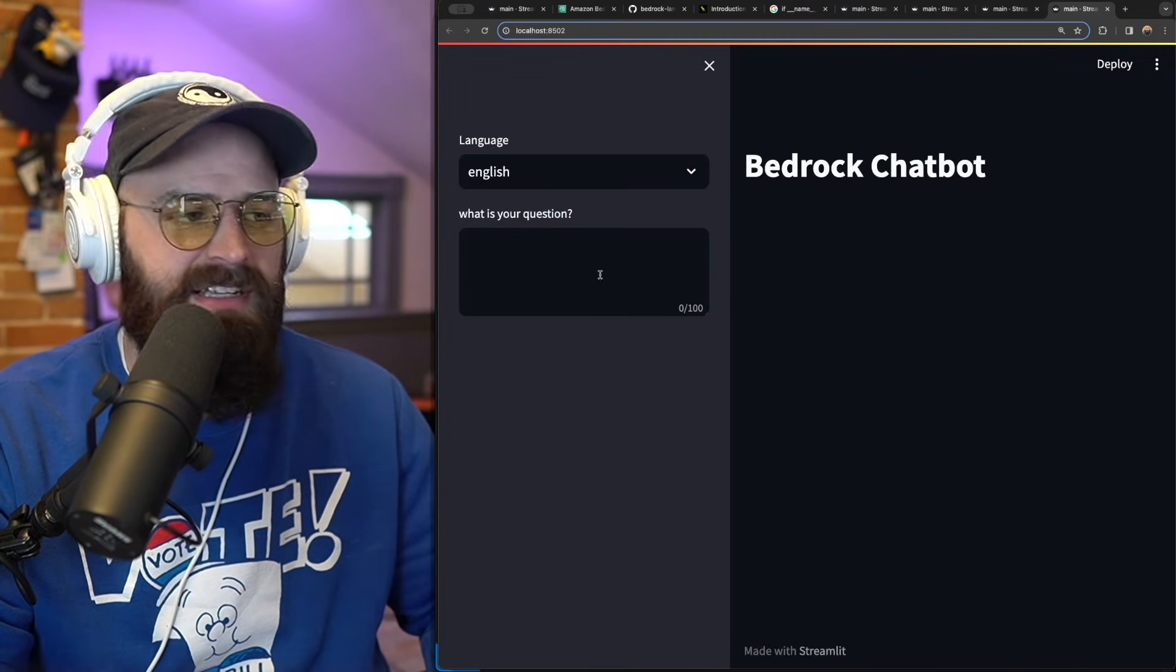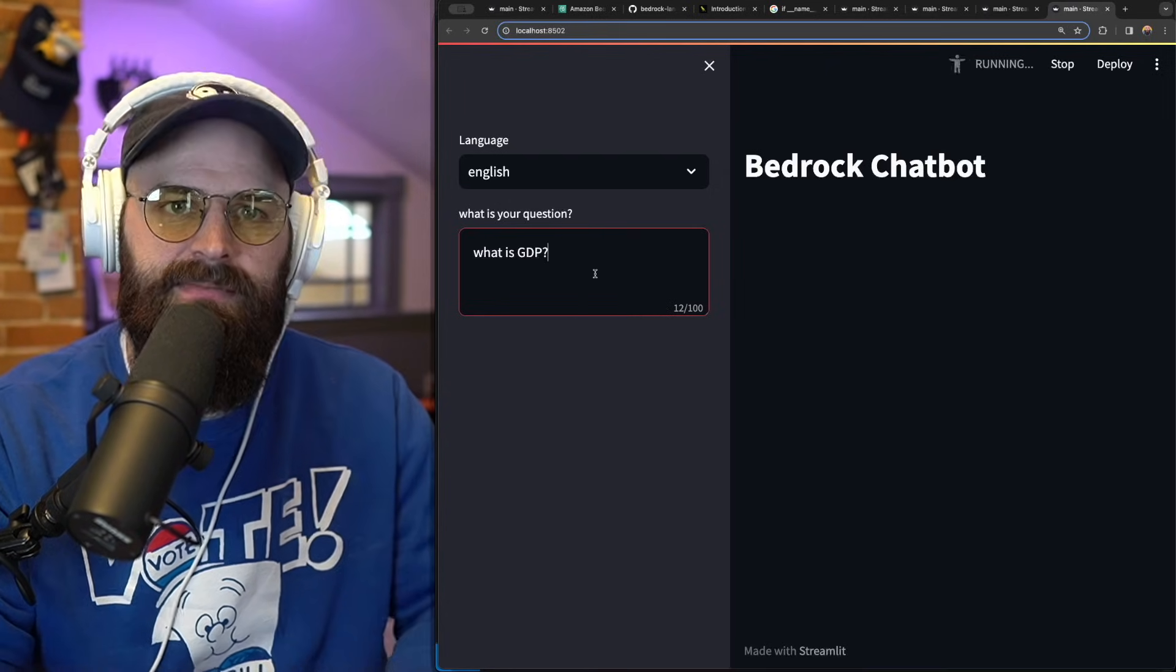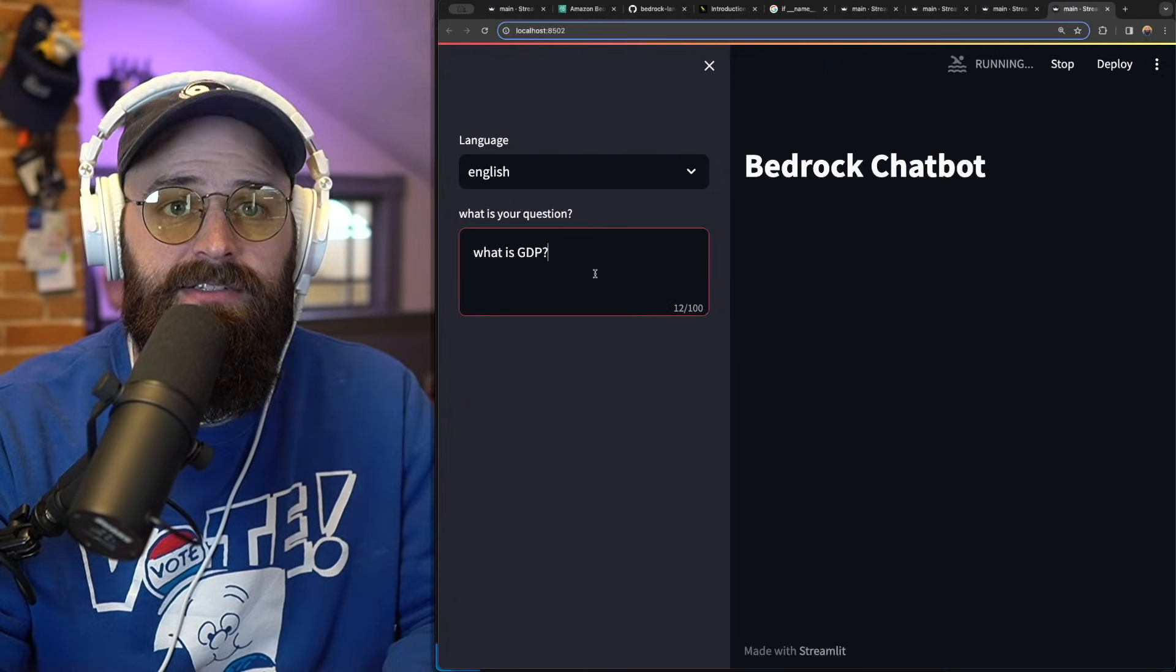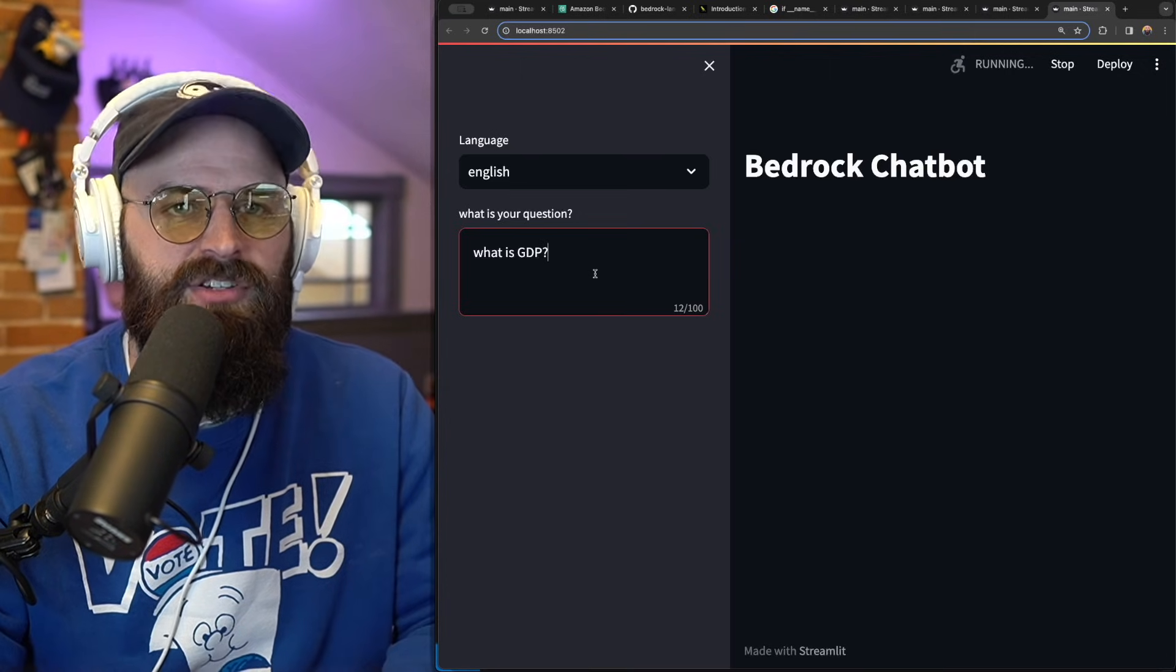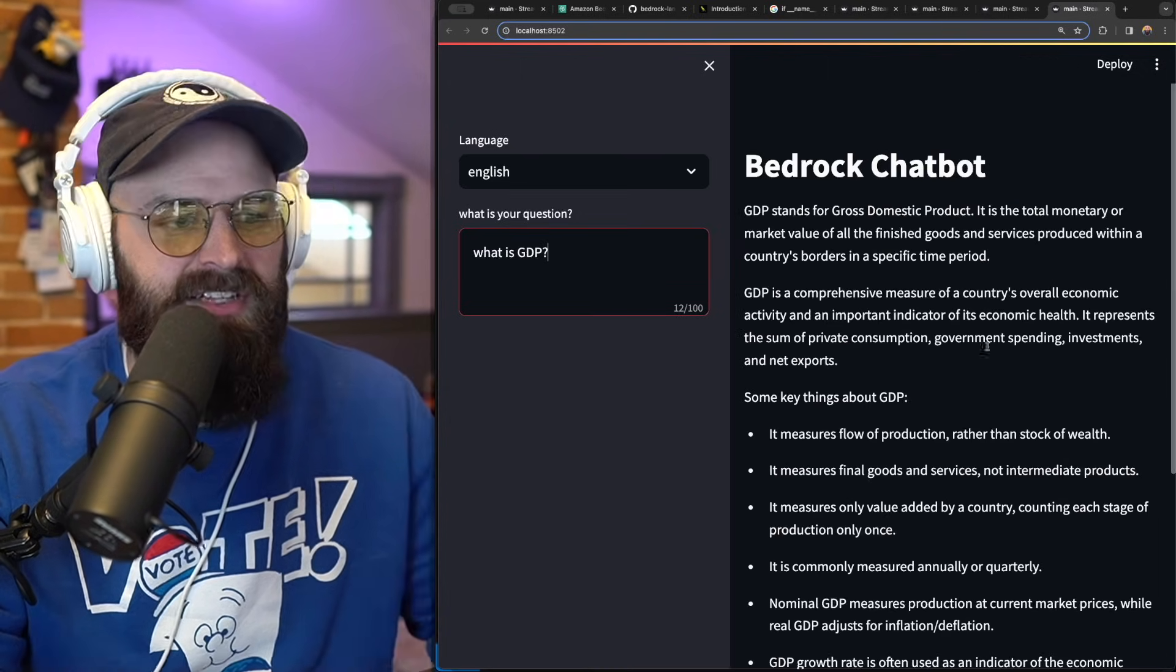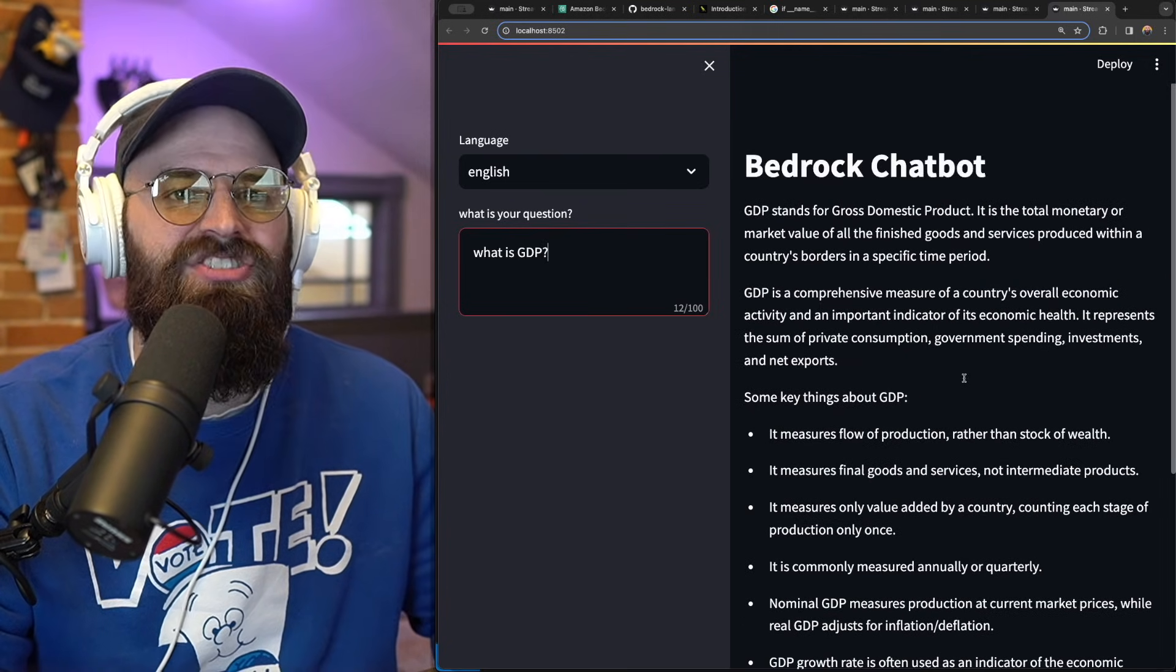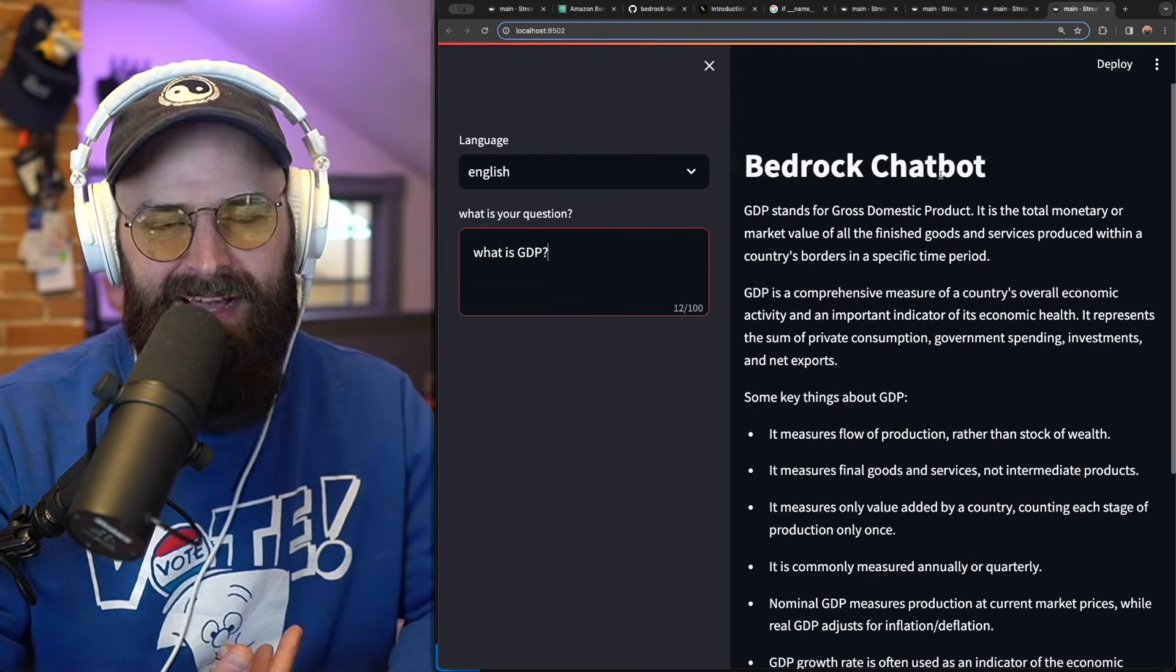So now everything looks good. I should be able to ask it the same question here. And by adding that little text piece to the code, it should just strip out the response and show a more clean output. So let's find out and looky there. It's giving me a great answer to what is GDP. And I now have the start of a chatbot,